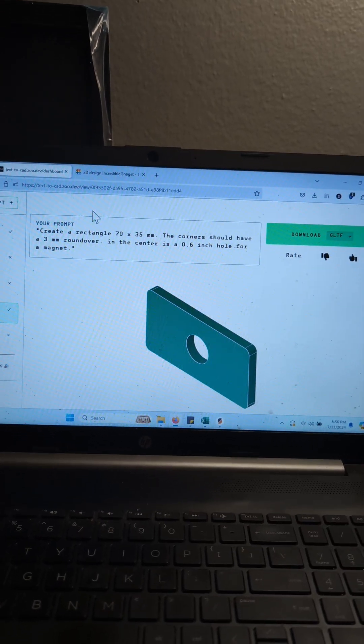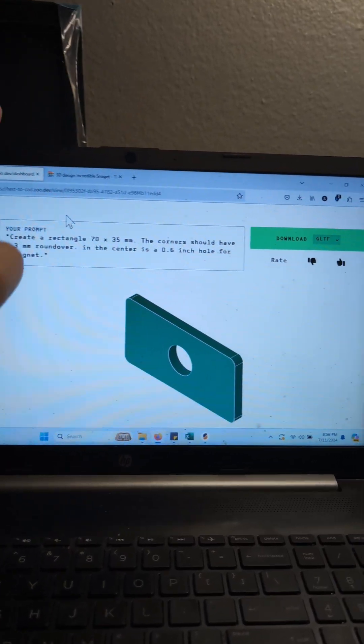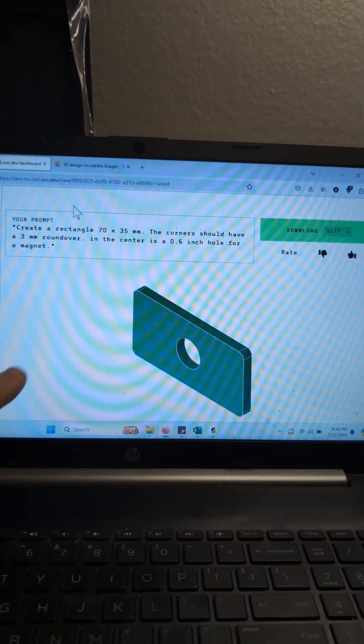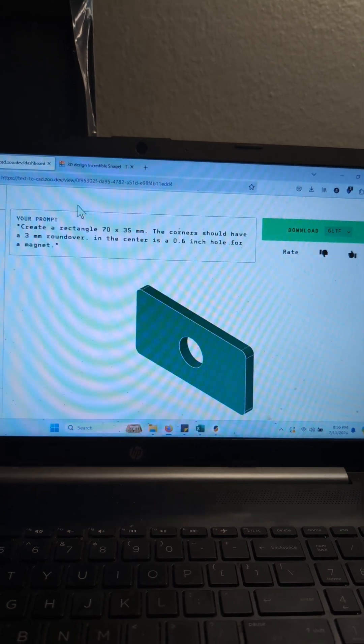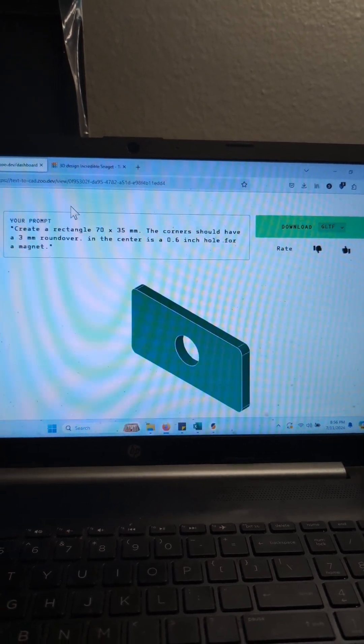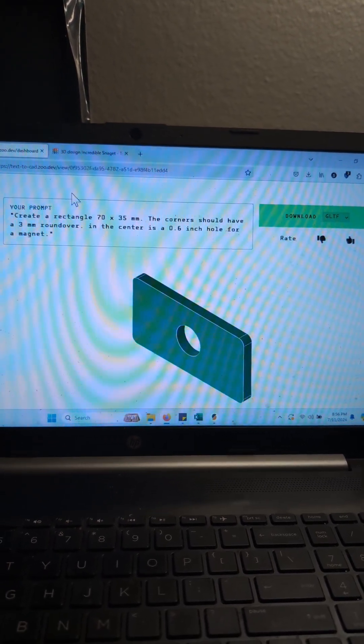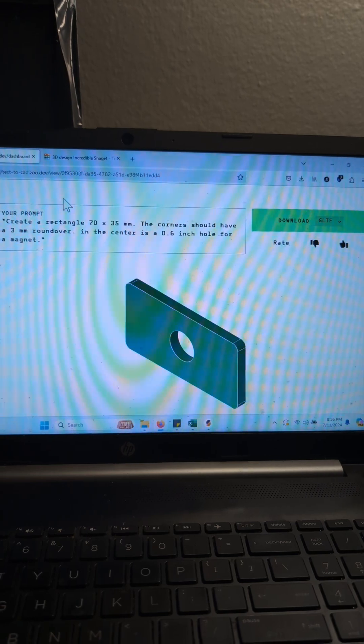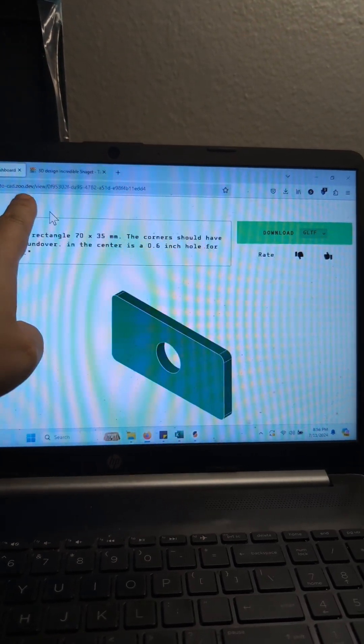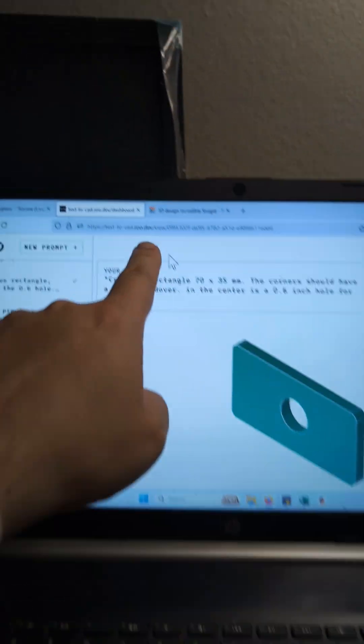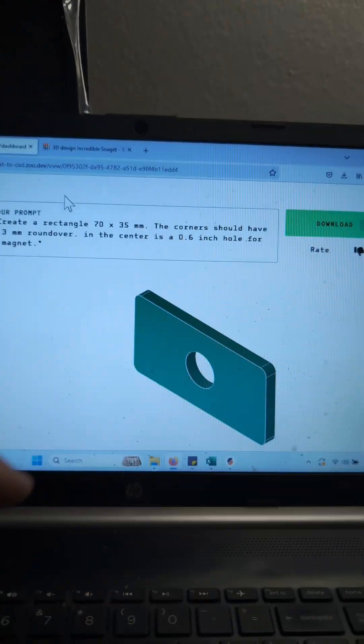So along with ChatGPT, there's Text2CAD that's become popular. I did a video already on PointE, which I think is an absolute failure. But a new one popped up called Text2CAD.Sue.dev, and I'll include the link below.